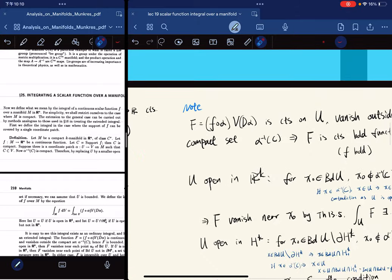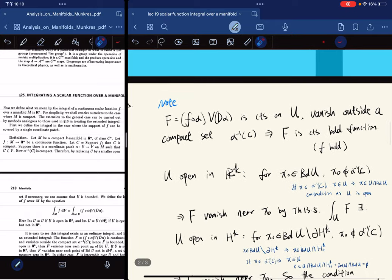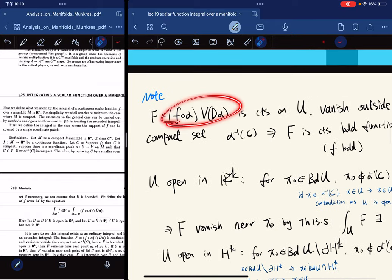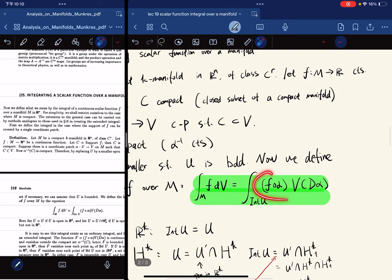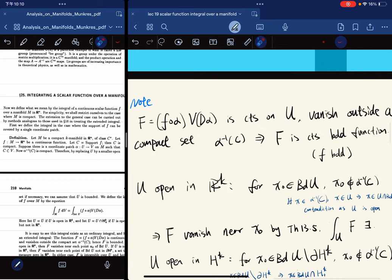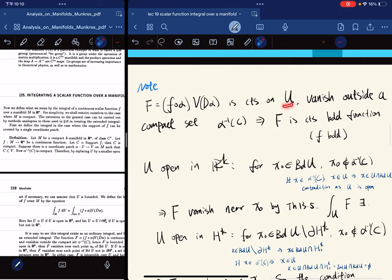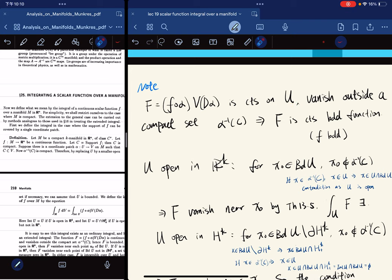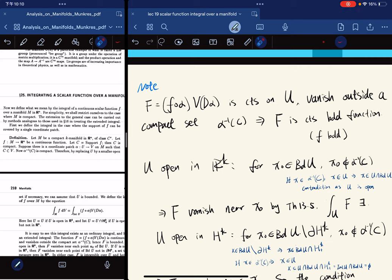Here's a note for this definition. The integrand function F is continuous on U and it vanishes outside a compact set. So F is a continuous bounded function, because the domain is compact so the image set is also compact, which is bounded.